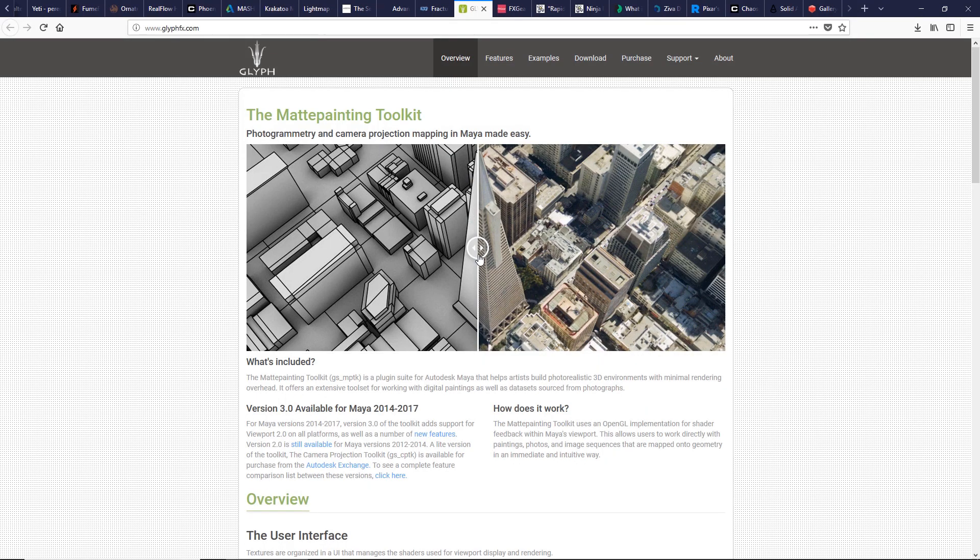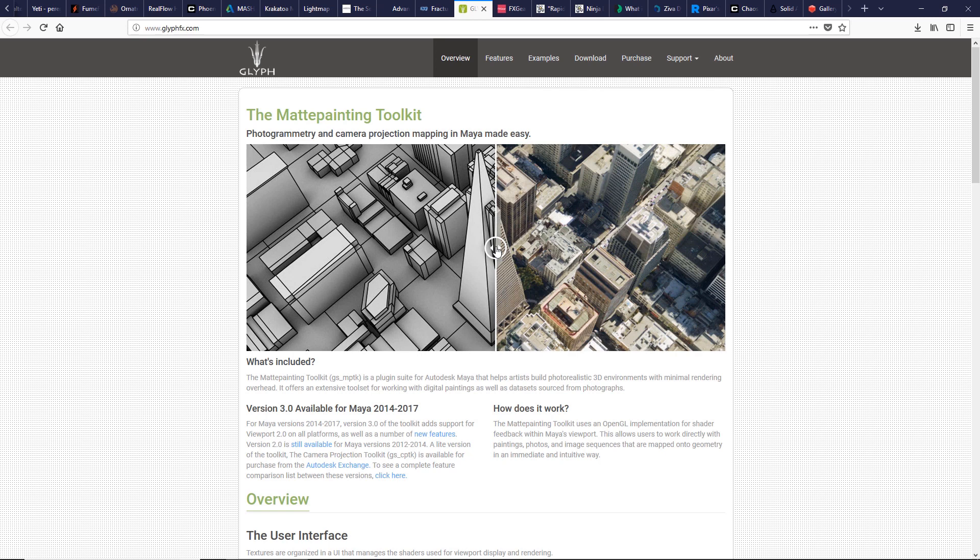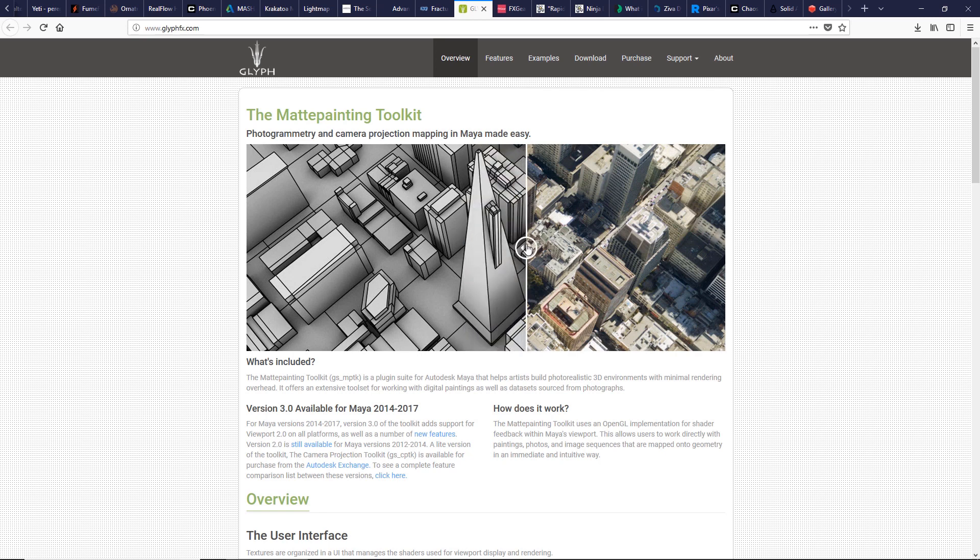If you are a map painter or photogrammetry artist, this tool is for you. This plugin is for photogrammetry, projection mapping, and map painting. Also it supports point cloud data and camera import. So don't waste time and take a look at glyphfx.com.